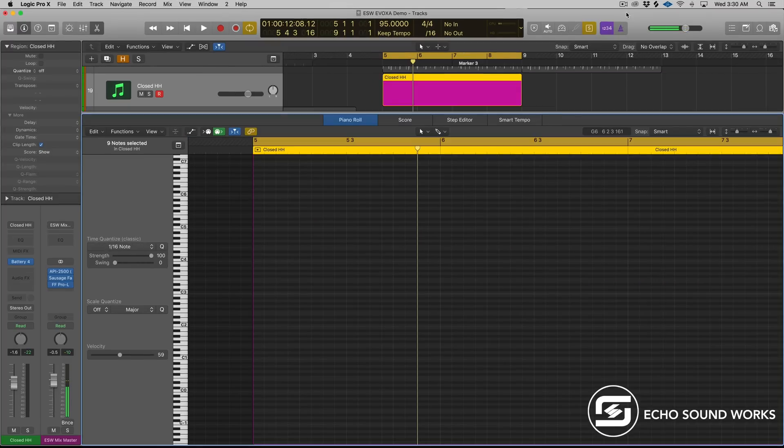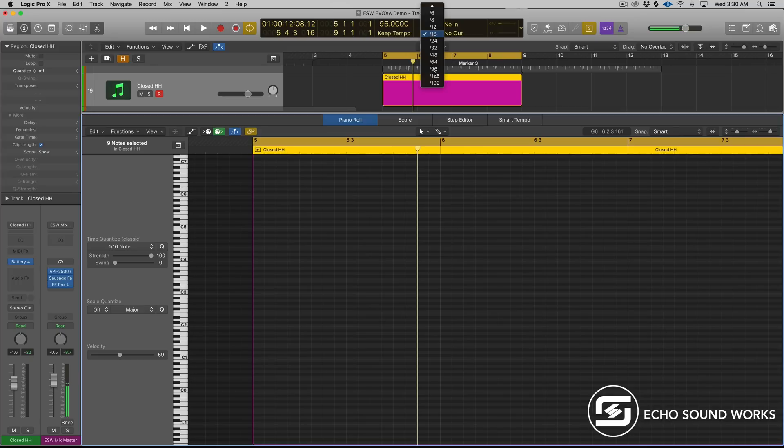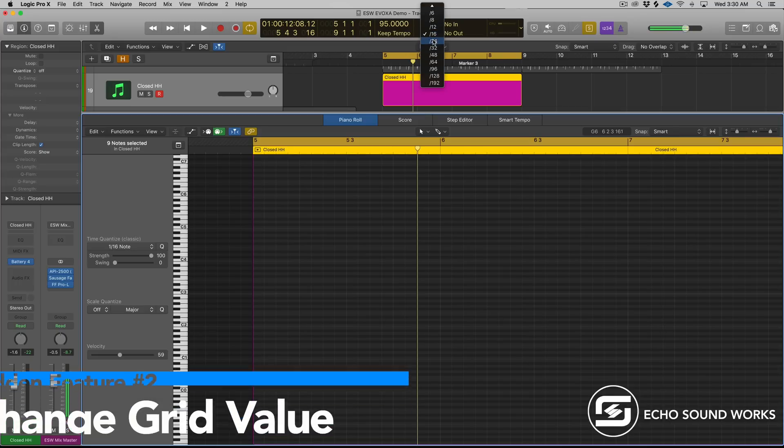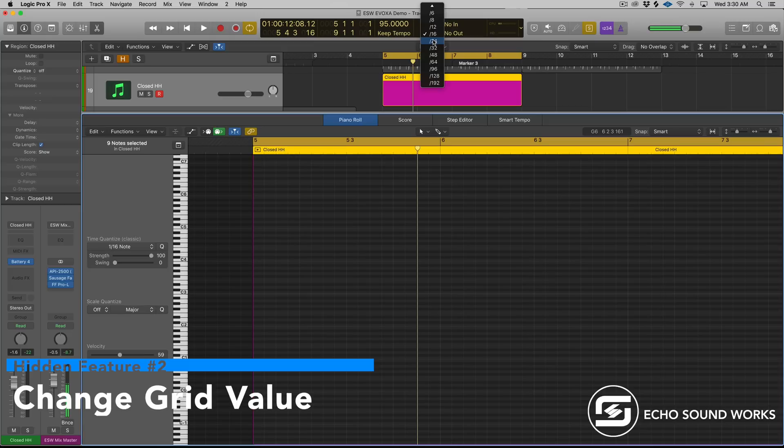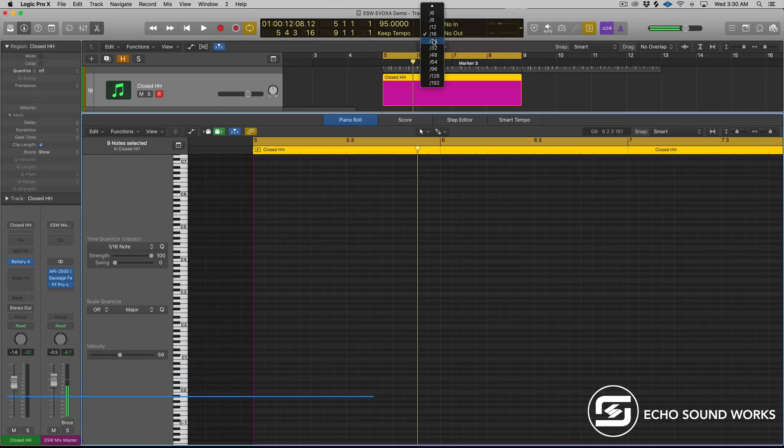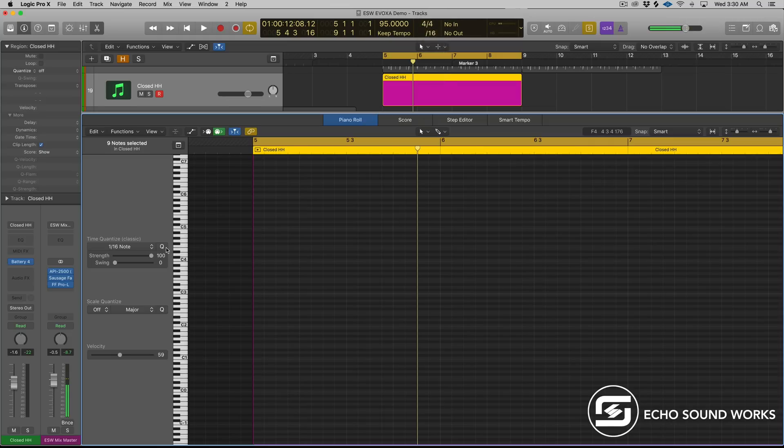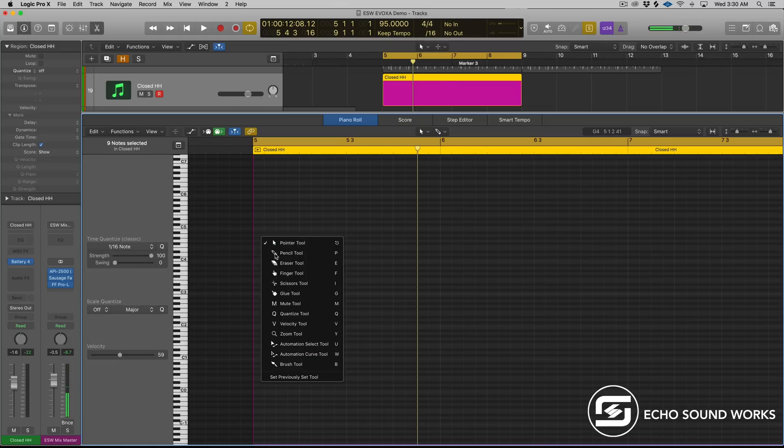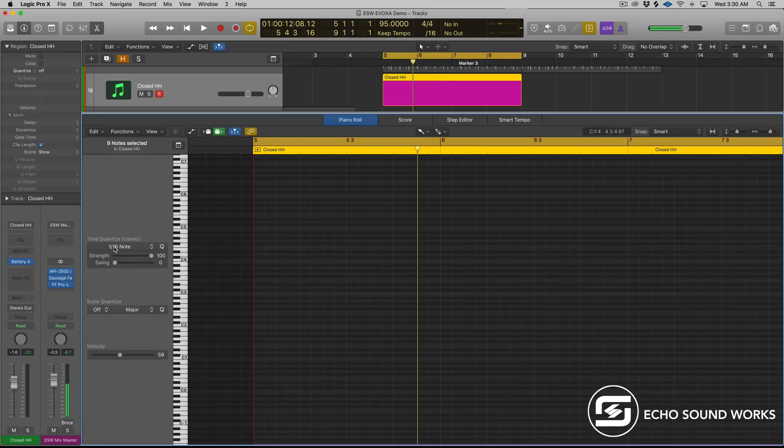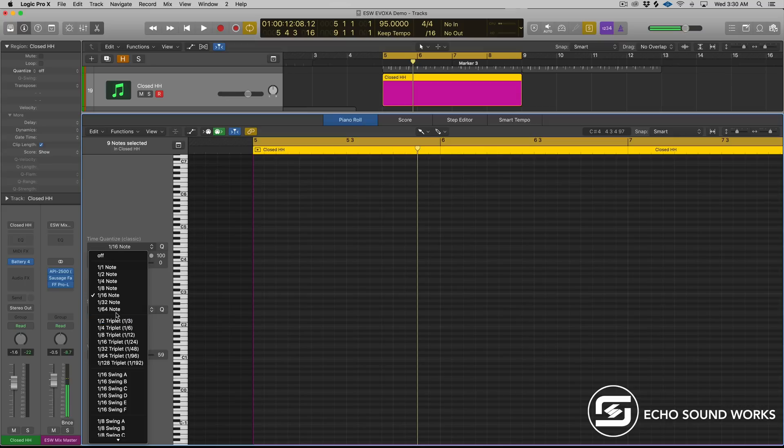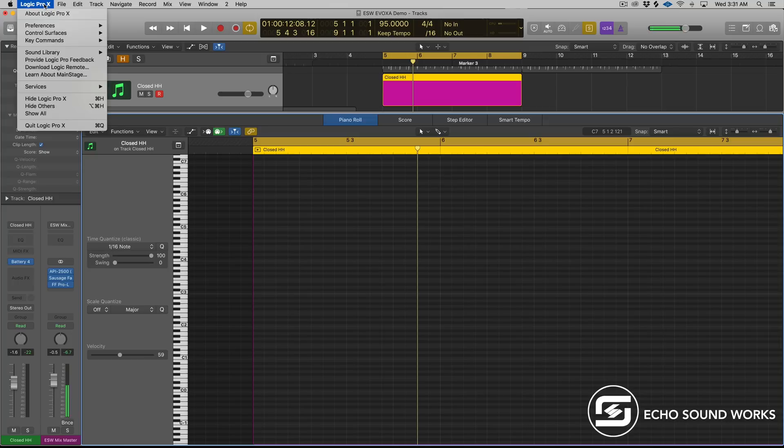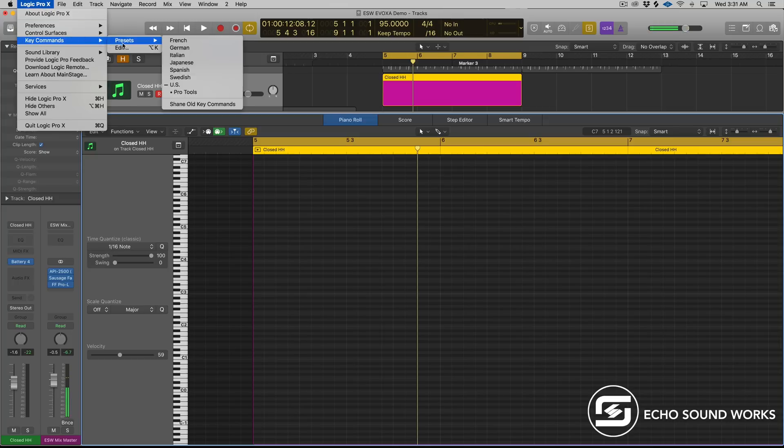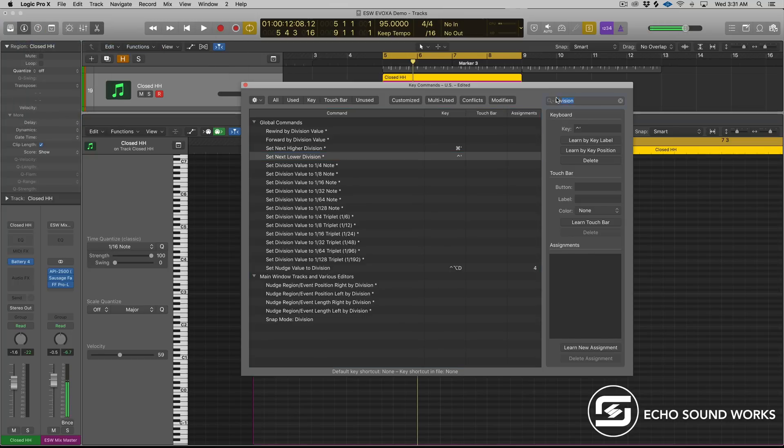Alright, so next up is gonna be something that's really going to help any of you out there who find yourself going up here to change the value of your grid while you're programming, trying to program more intricate hi hat patterns, or just doing things with unique rhythms, right? You can, of course, use the brush tool, and then set your scale quantize with the brush tool. But I think there's an easier way to make this whole process easier. And that's by assigning a key command to change the grid value. So just go up here to Logic Pro X, go to key commands, and hit edit, and then type in division in the search bar. I've already done that while I was preparing for the video. And you'll have all these options.